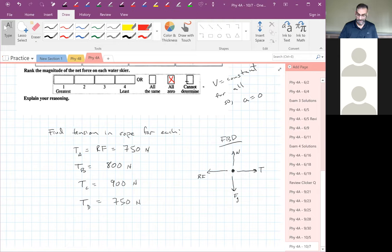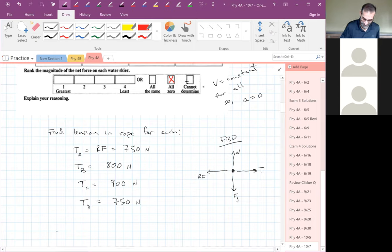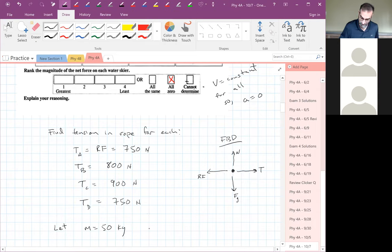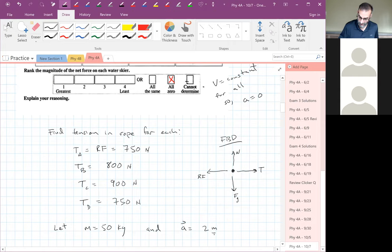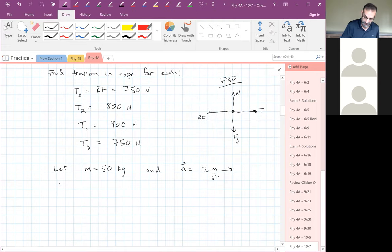Let's make it more interesting by putting some acceleration in. Let the mass of each skier be 50 kilograms and the acceleration is two meters per second squared to the right. Find the tension in the rope for each skier.